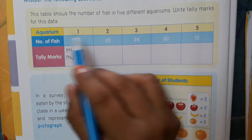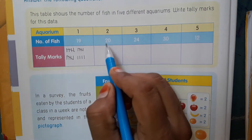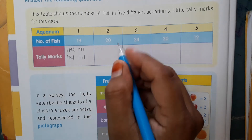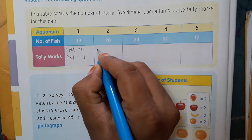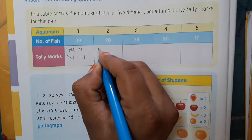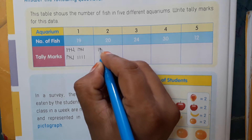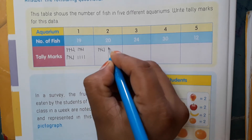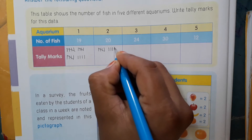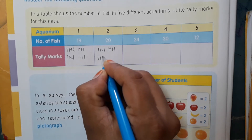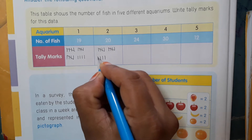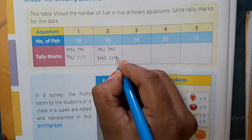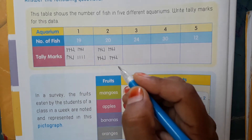Next, aquarium 2 has 20 fish. So write tally marks for number 20. We draw 4 bundles of 5, giving us 5, 10, 15, 20. These are the tally marks for 20.